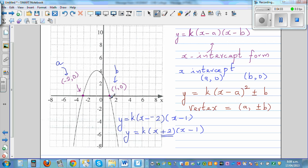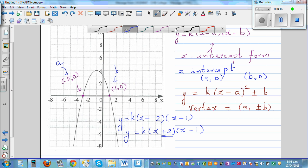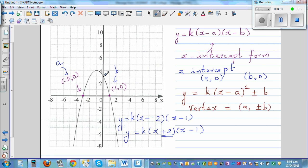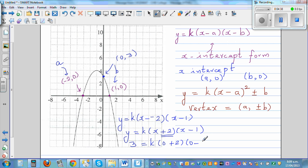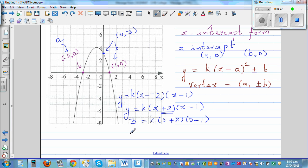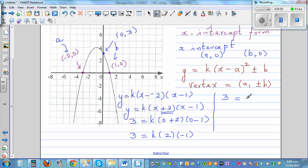k is found by substituting one known point into the equation. The other visible point is (0, 3) — when x is 0, y is 3. So: 3 = k(0 + 2)(0 - 1), which gives 3 = k(2)(-1), so 3 = -2k.